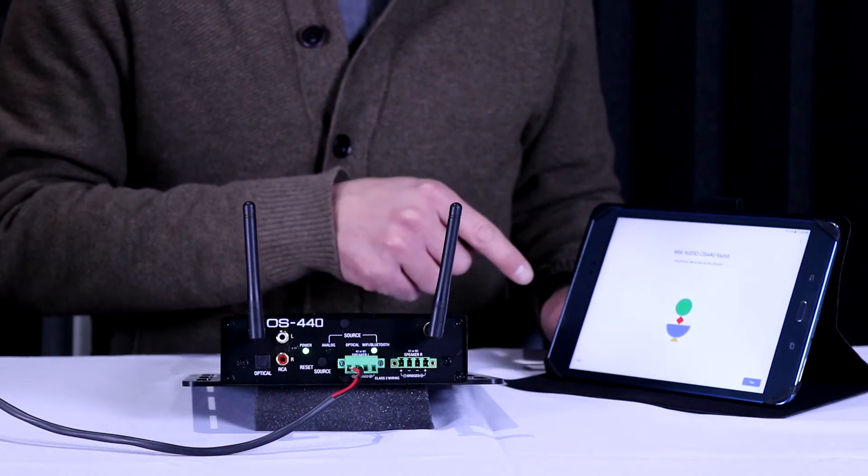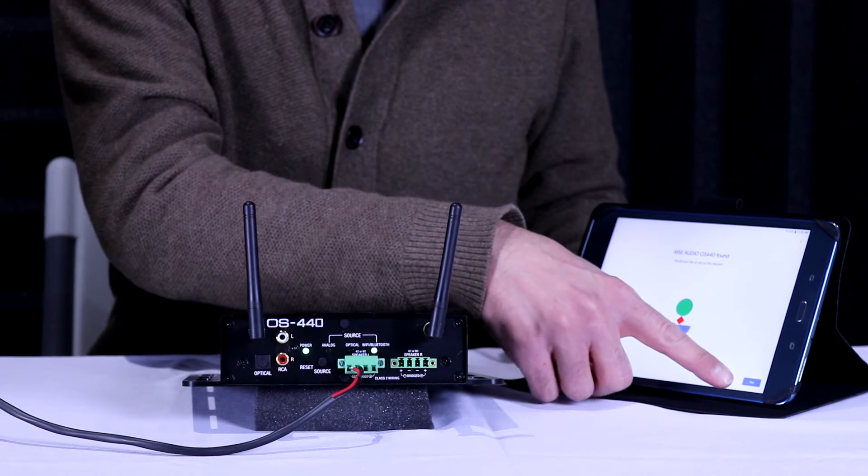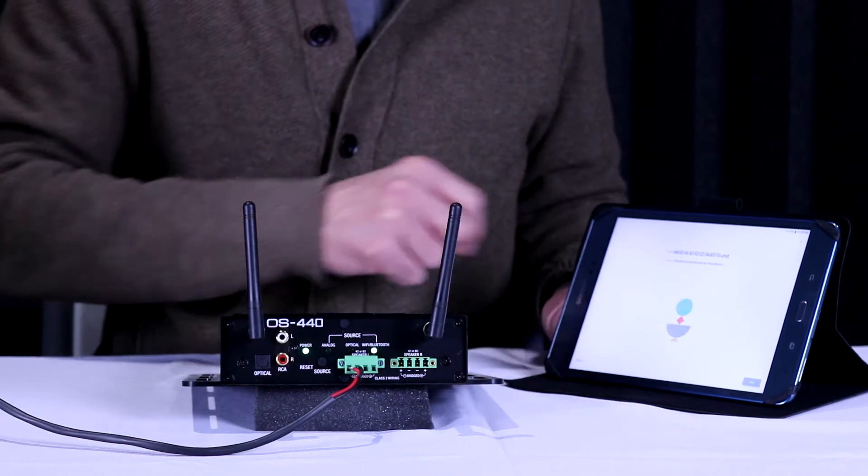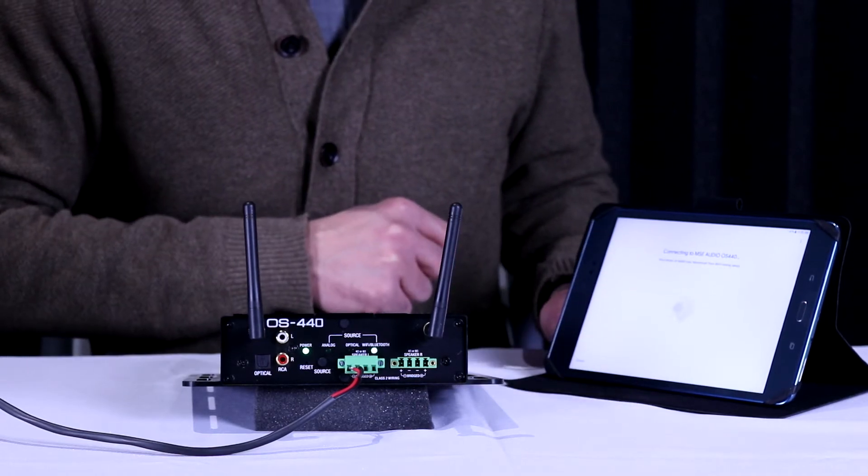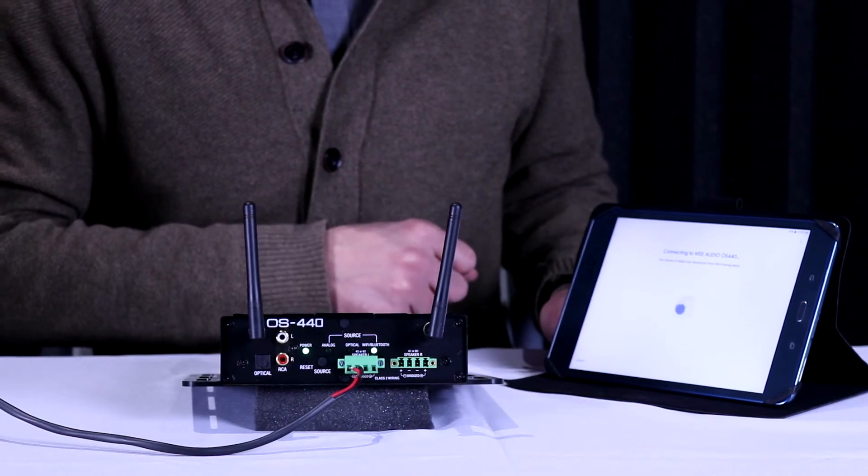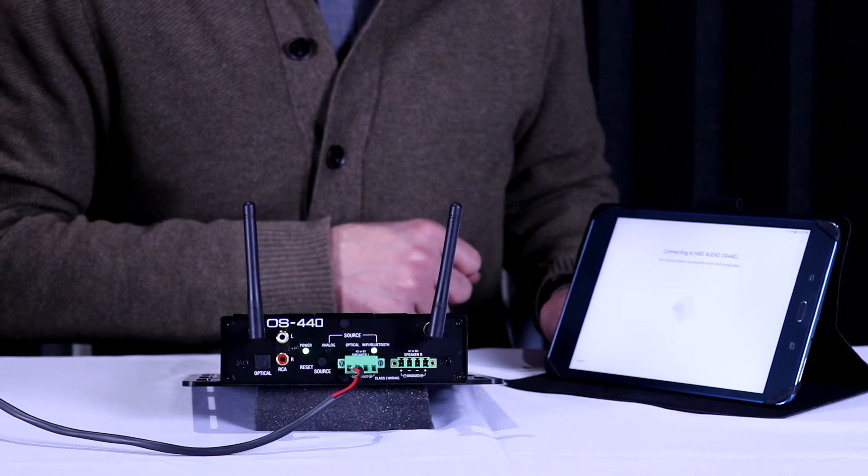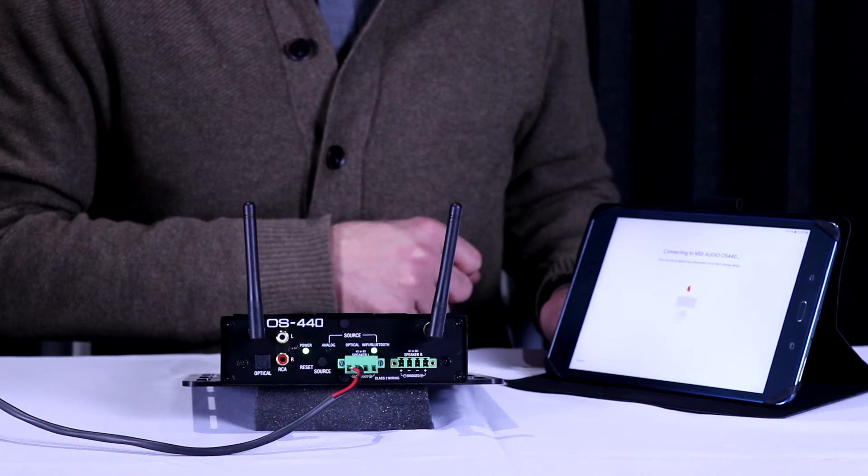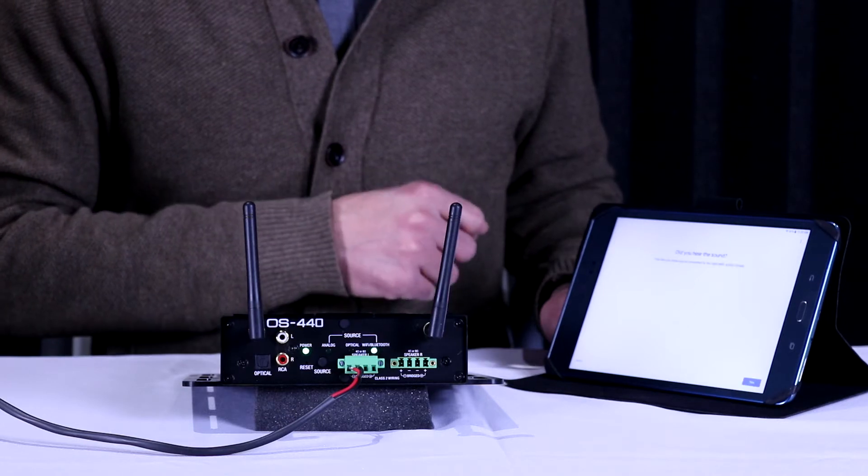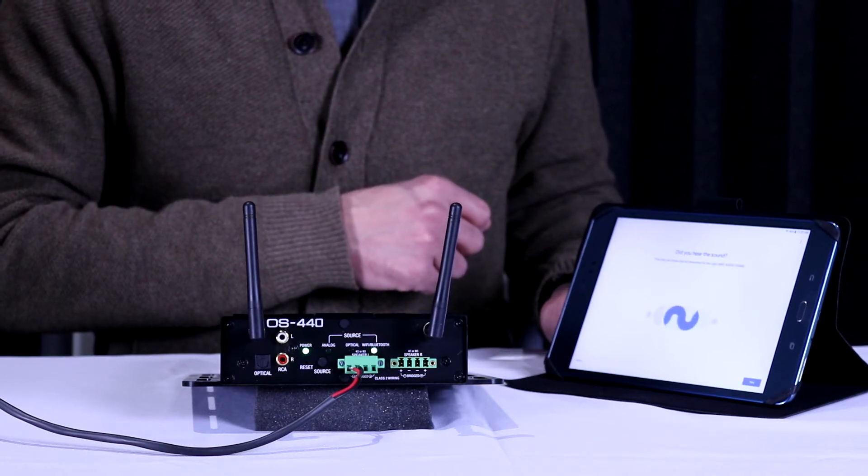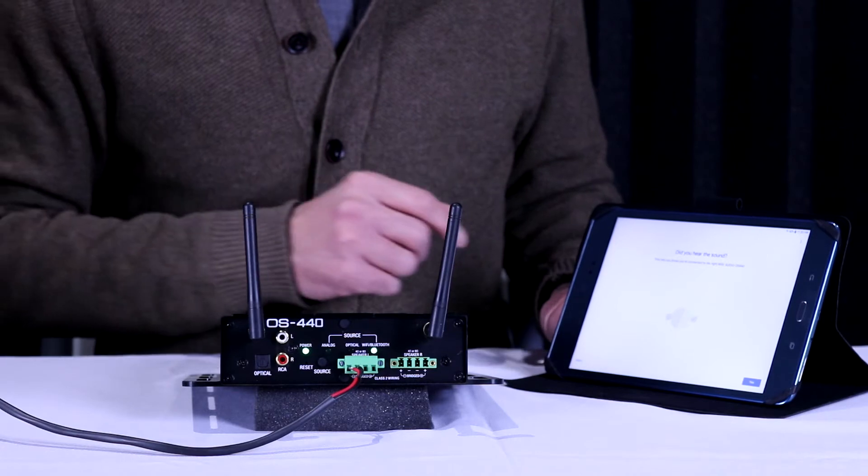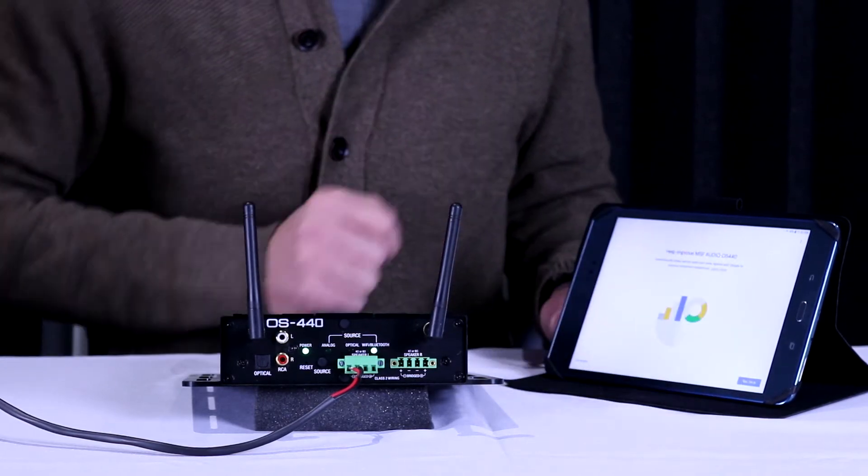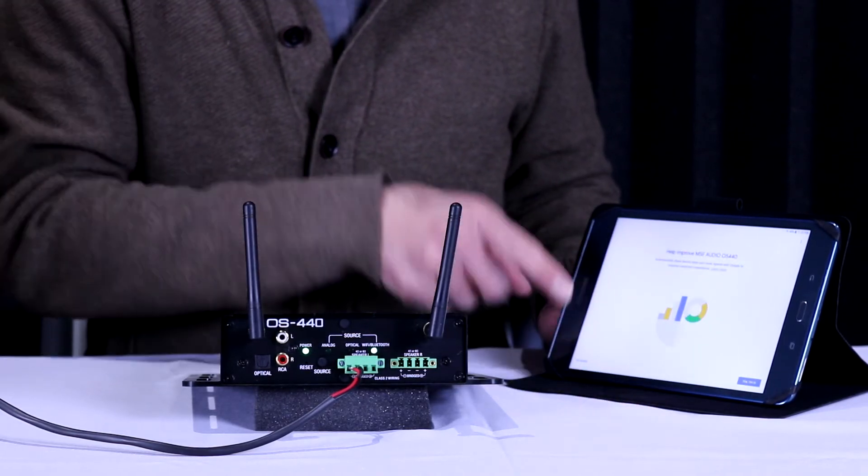It has found the MSE Audio OS 440, so we're going to say yes, we want that to be the device that we hook up. We are now connected. When you hear that tone, that means it has successfully paired and you're ready to go.